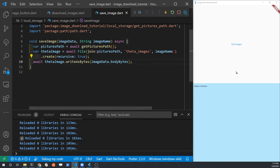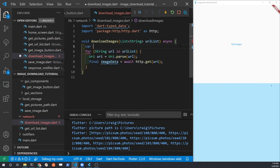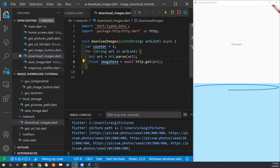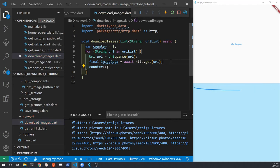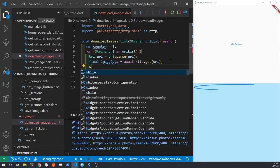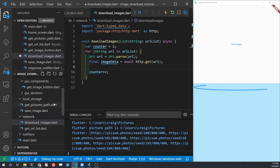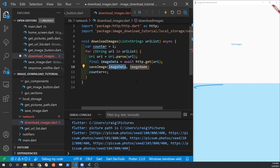We're going to call the saveImage function from the downloadImages function. After every pass through the loop — every time it pulls an image down — we'll save it. To keep it simple, we just use a simple counter as the name of the file, starting the counter at one. So the first image downloaded and saved will be image one. In the main for loop in downloadImages, we put the saveImage call, passing it the image data for that one image as well as the file name — which is just the counter.